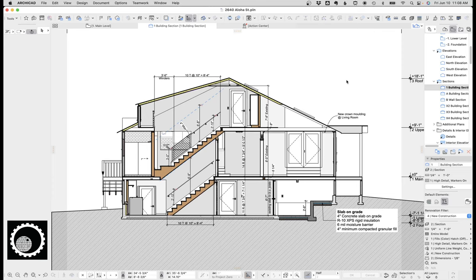Hi, this is Jared from Shoe Gnome, and today I want to look at a couple of different interior finish details, specifically wall tile, crown, and baseboard.